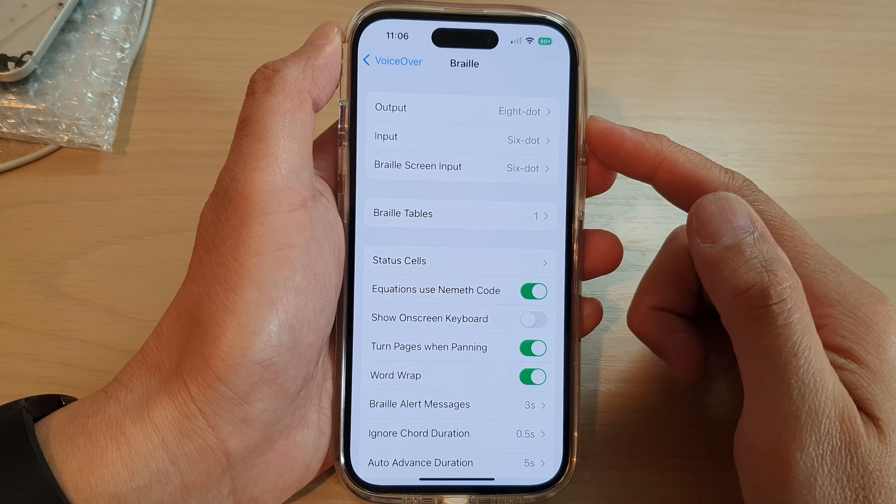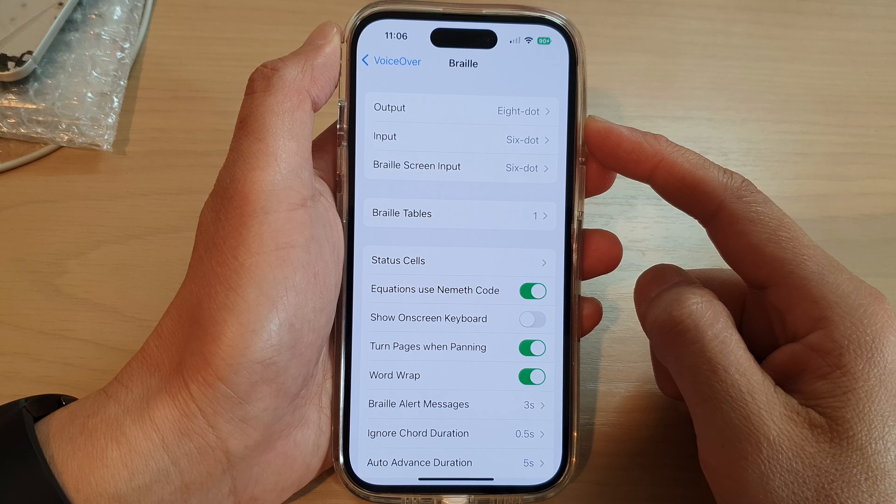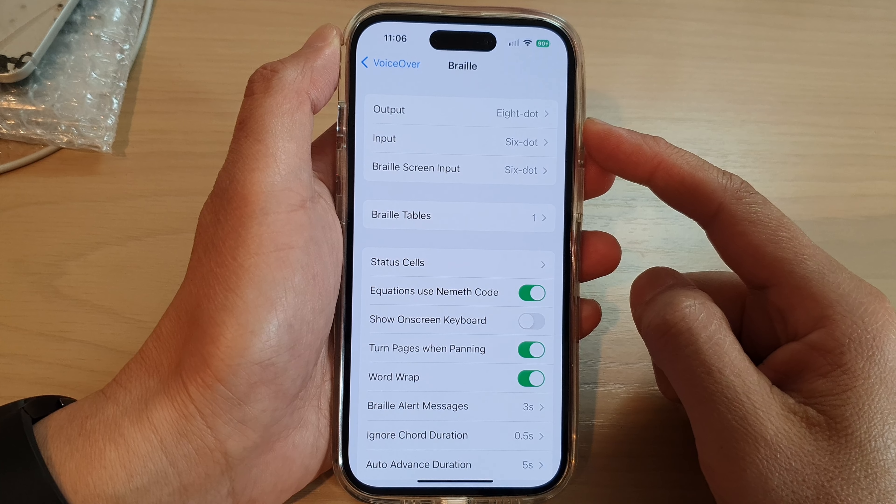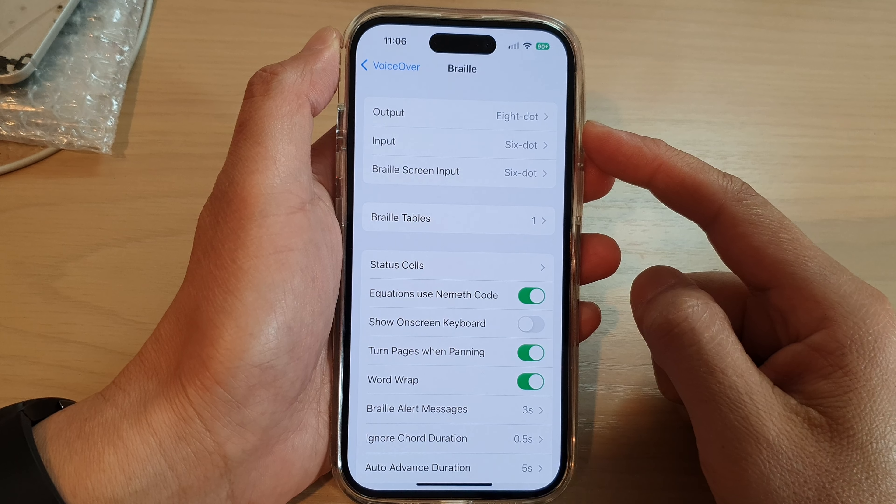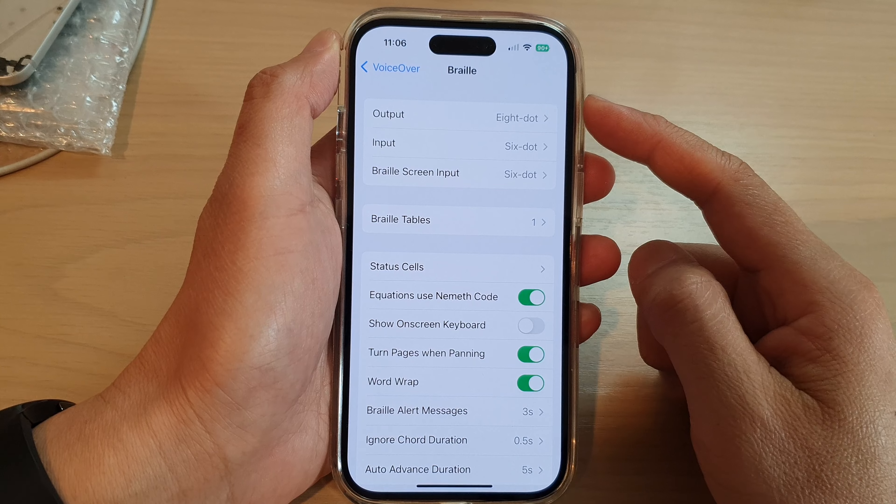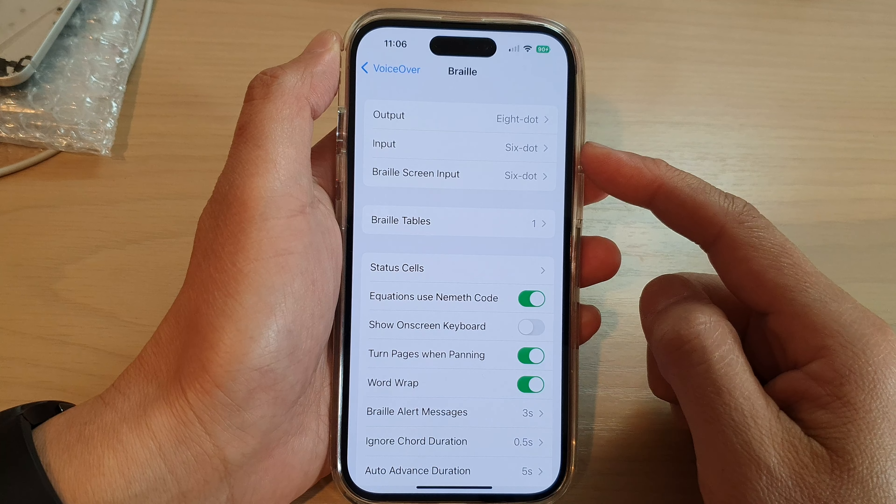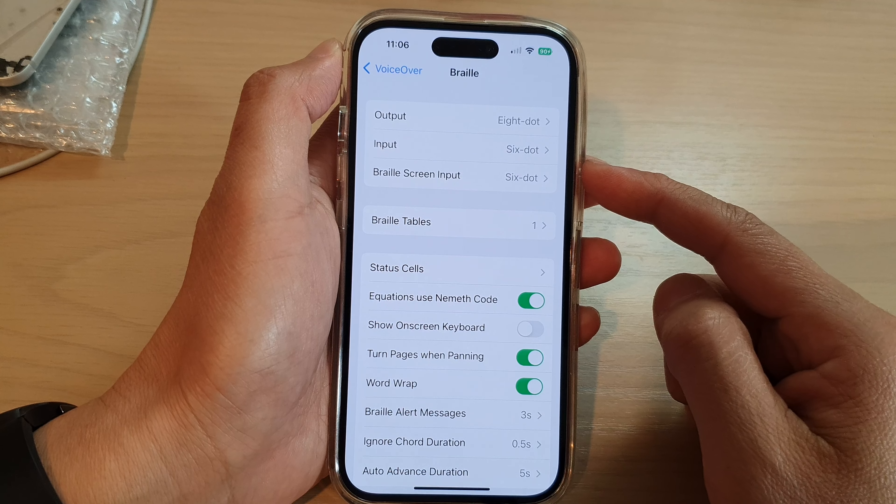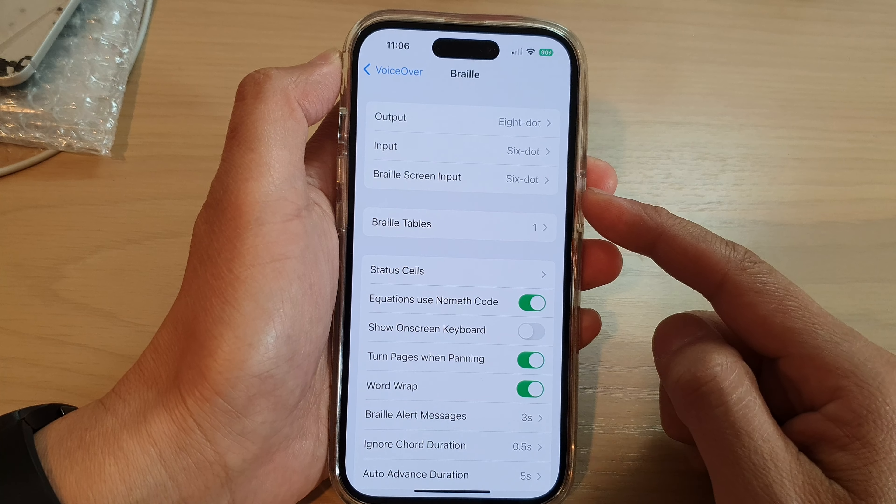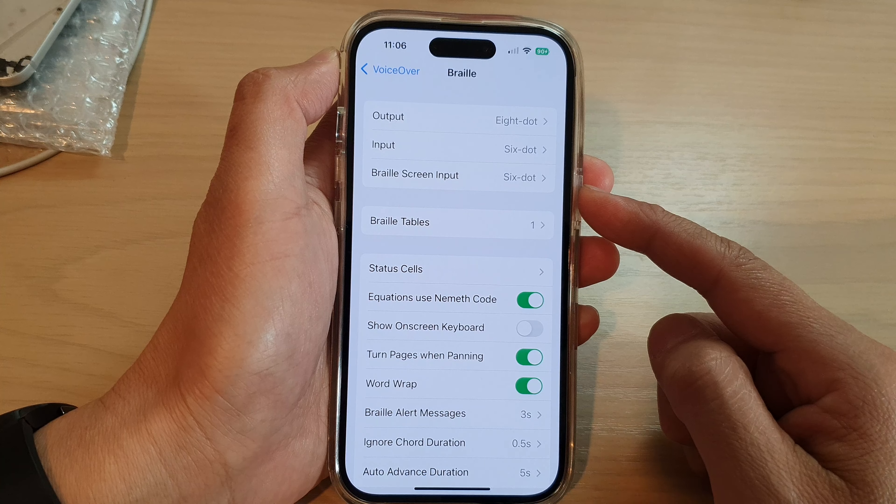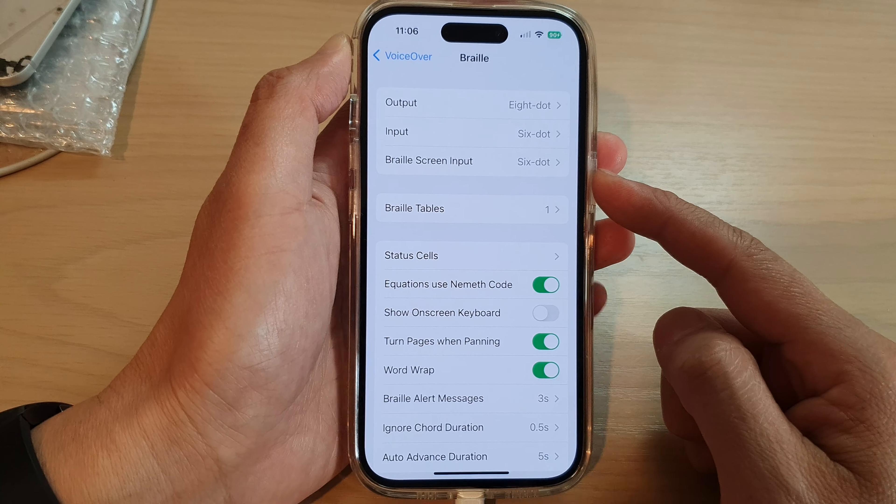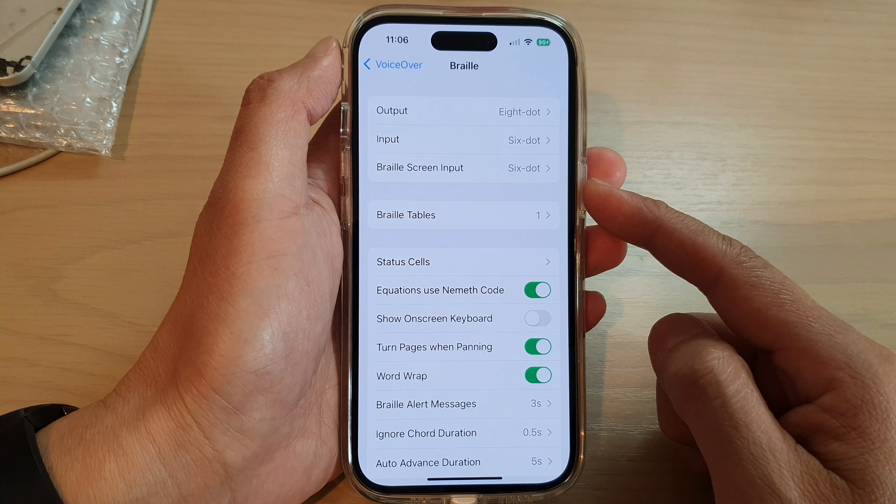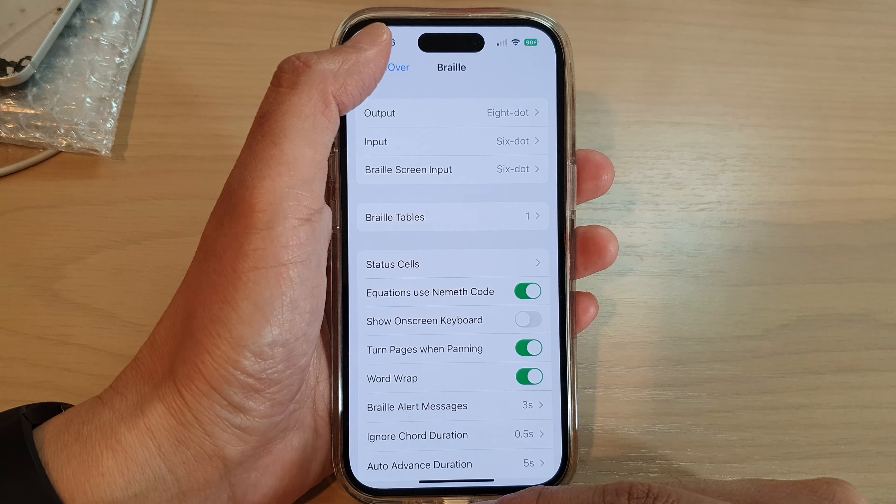Hey guys, in this video we're going to take a look at how you can change the VoiceOver Braille output, input, or the Braille screen input on the iPhone 14 series.